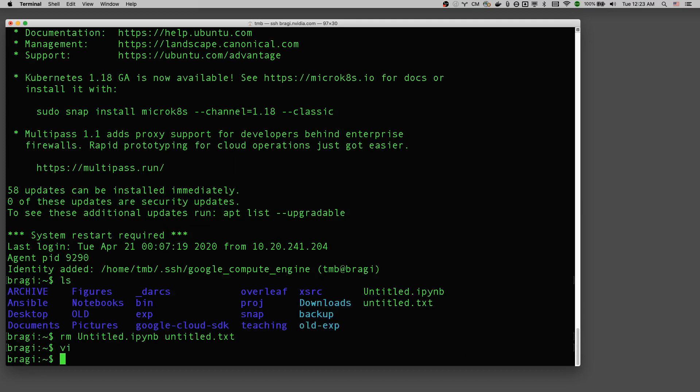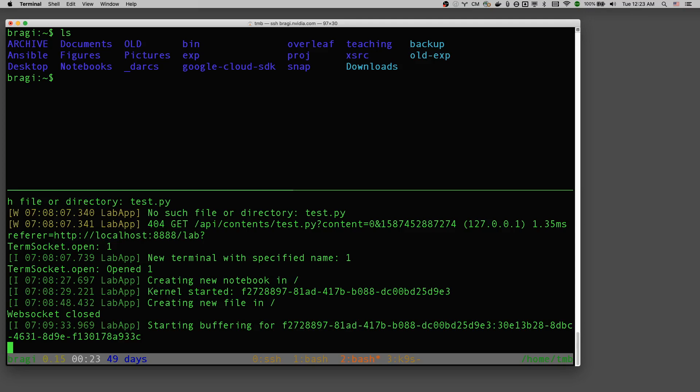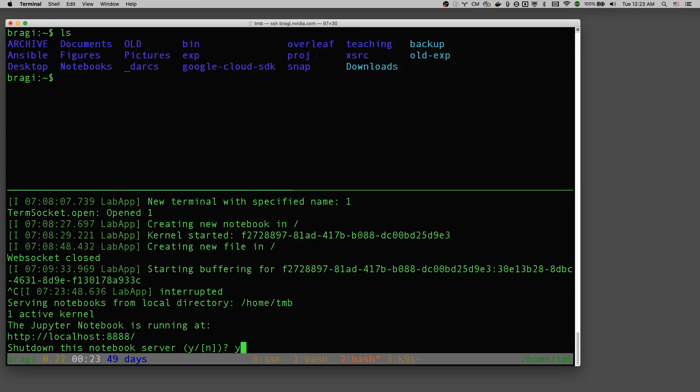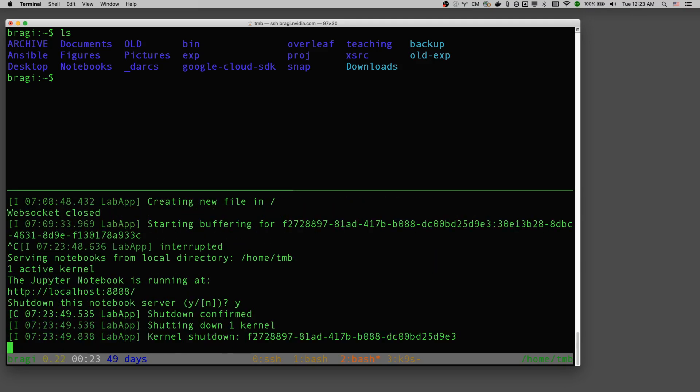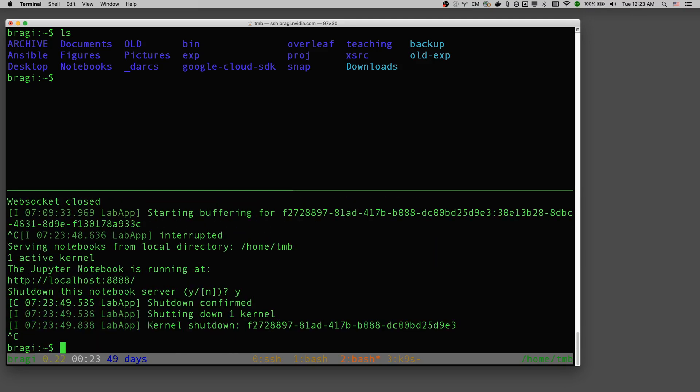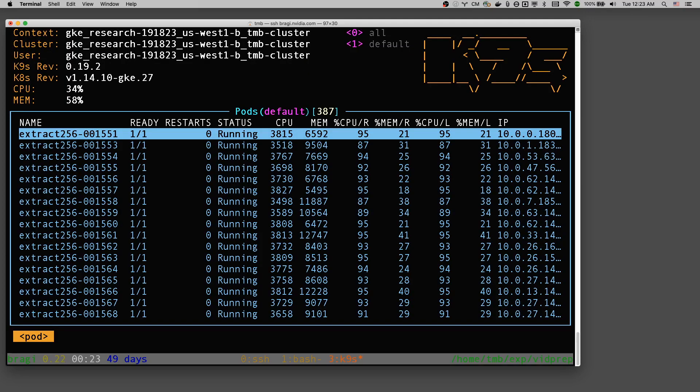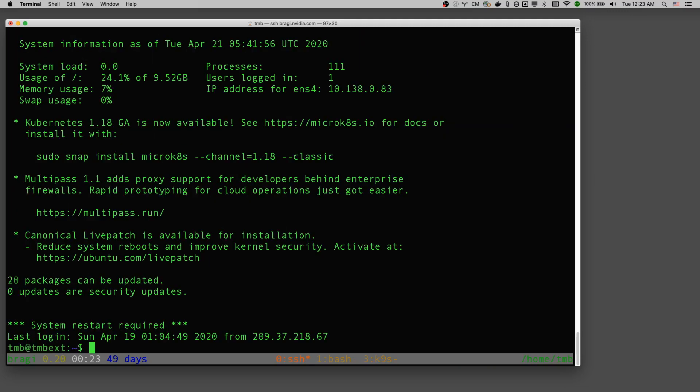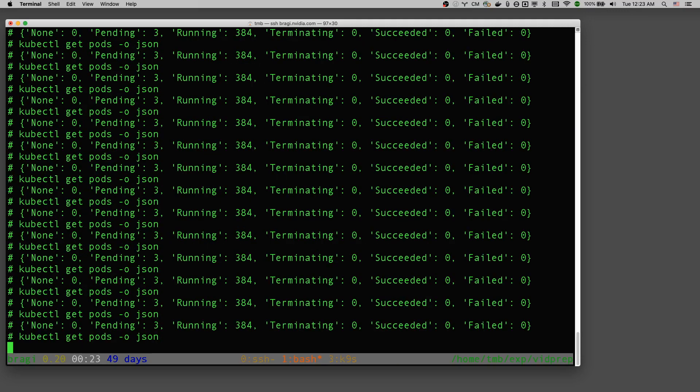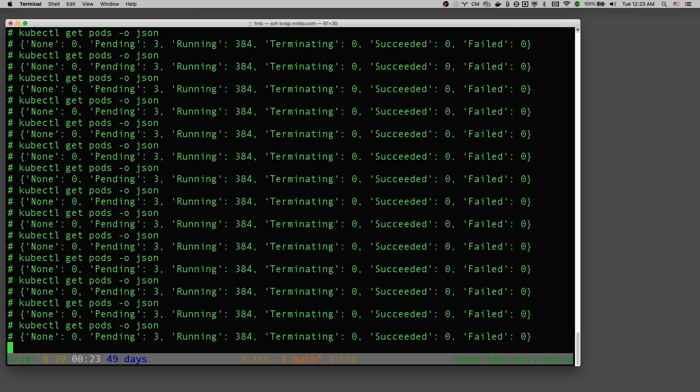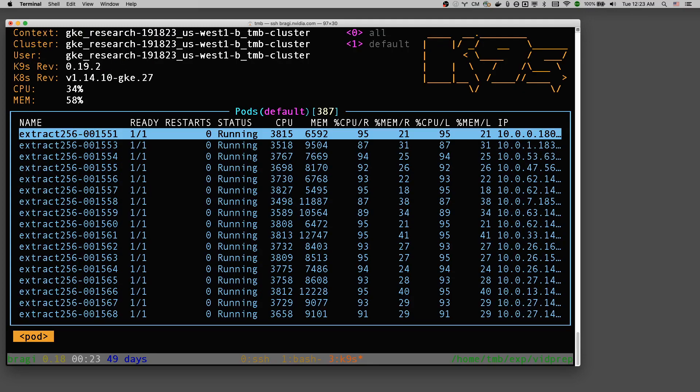But I generally like to combine it with another program called tmux. There's a second program that's very similar called screen. I personally prefer tmux. Tmux keeps terminal sessions around even when you log out. There is actually a terminal session that I already have that I was using earlier.